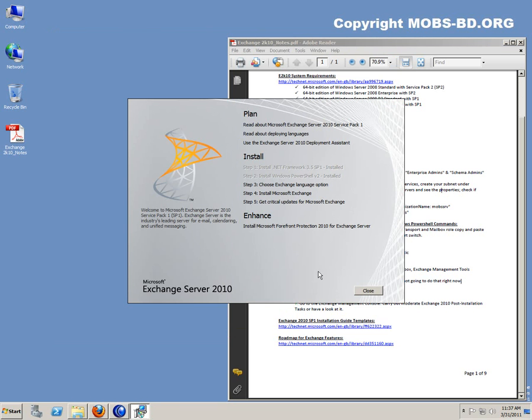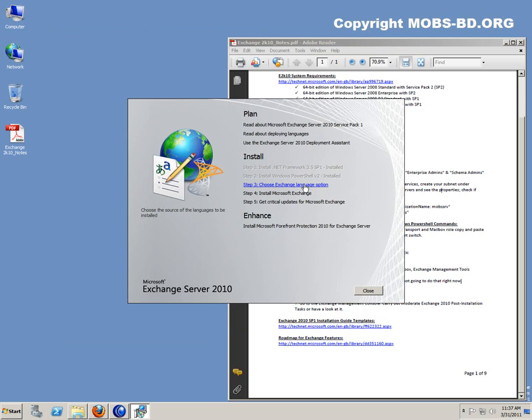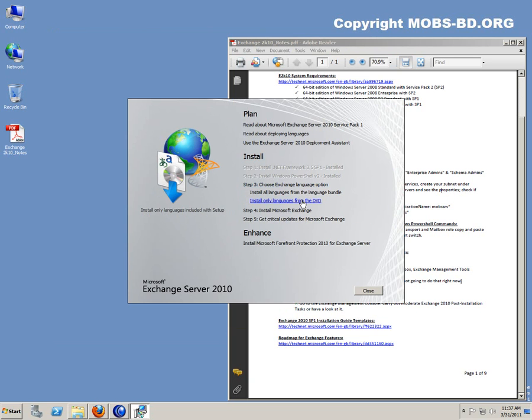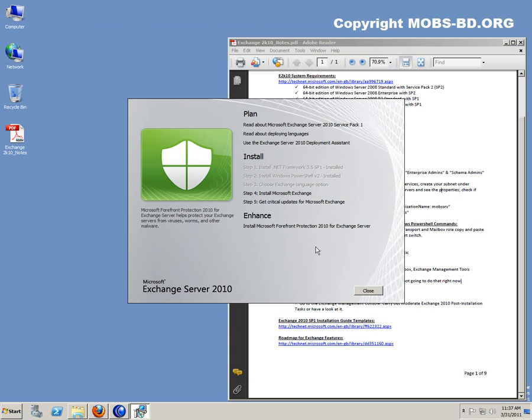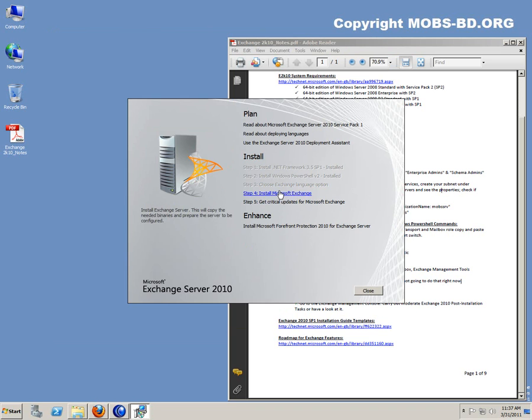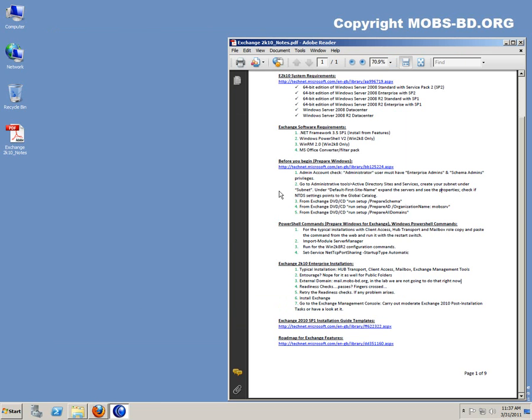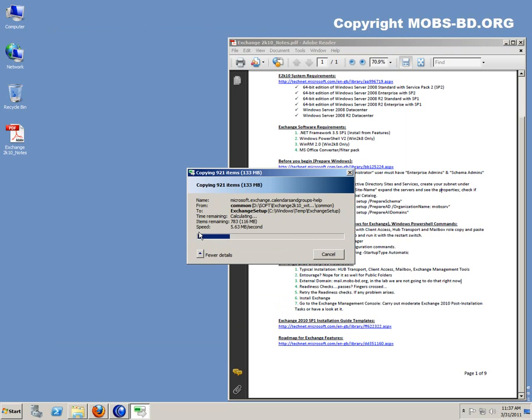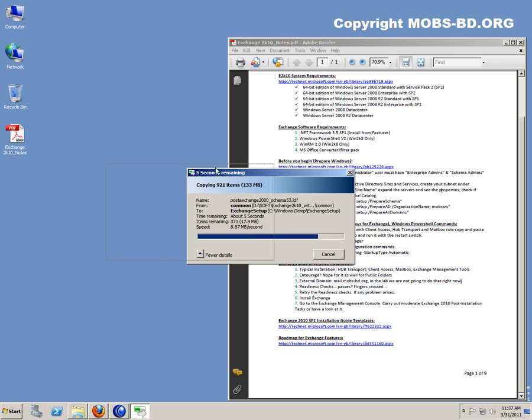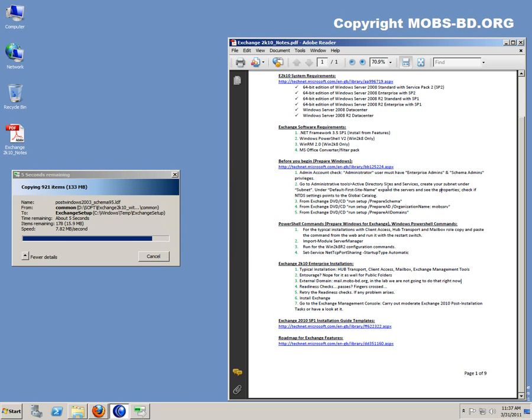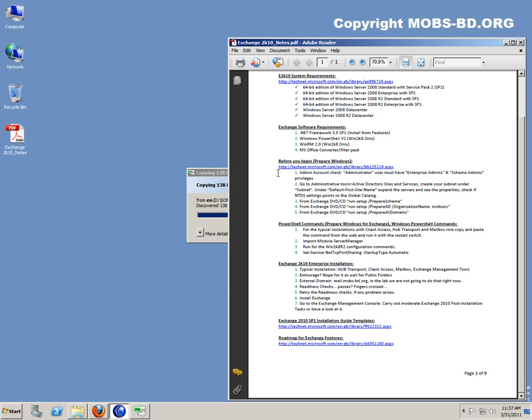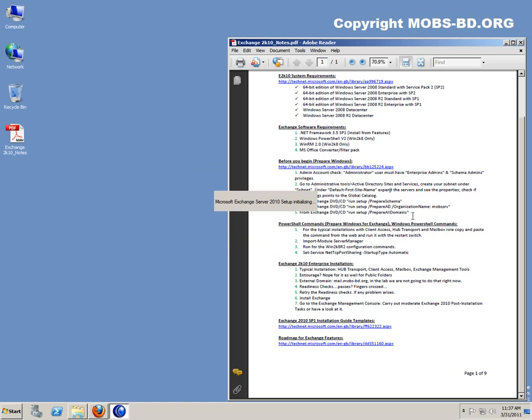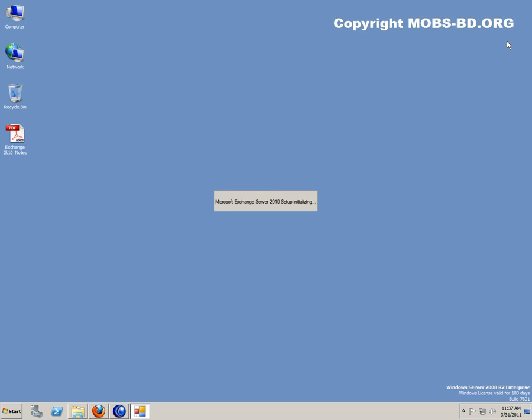Exchange language options. Install the only language that's available from the CD. Install Microsoft Exchange. It will take some time to load all the modules and everything. Okay. Microsoft Exchange Server 2010 setup is initializing. I'll give it a couple of seconds. It will be coming up soon.